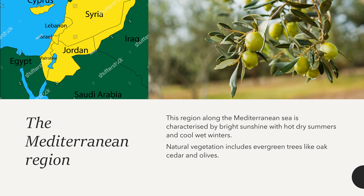The westerlies blow during the winters and, because they blow over vast expanses of seas, they bring a lot of rainfall to this coastal region during the winters. The natural vegetation consists of evergreen shrubs and trees like oak, cedar and olives. The Mediterranean region is especially known for olives.